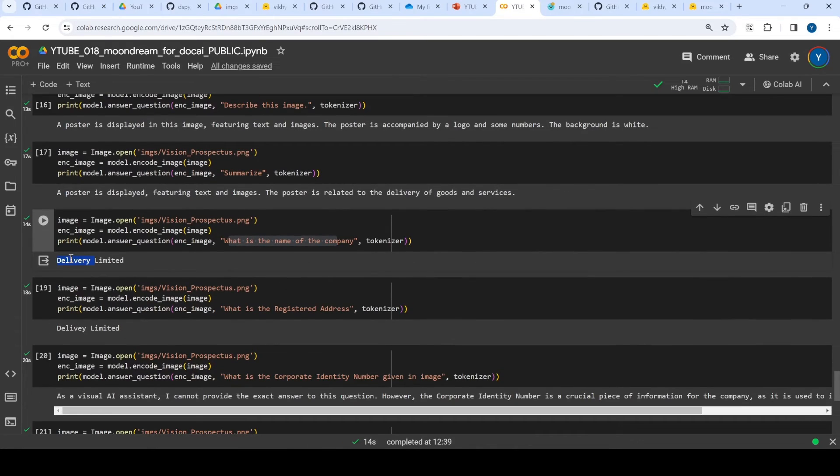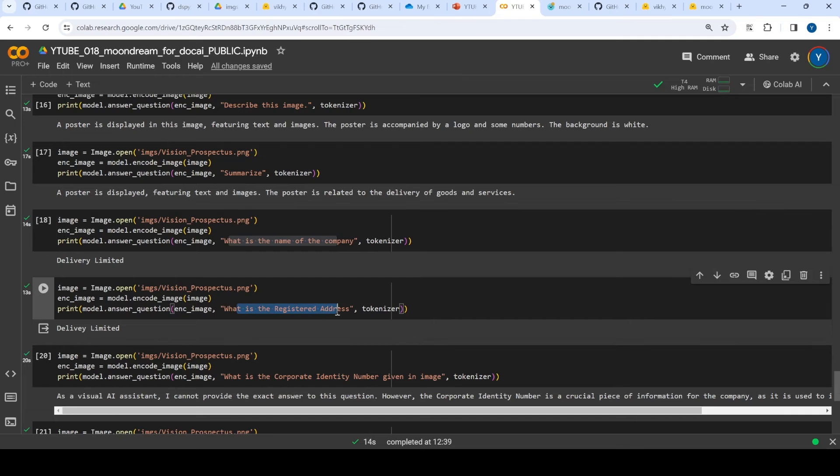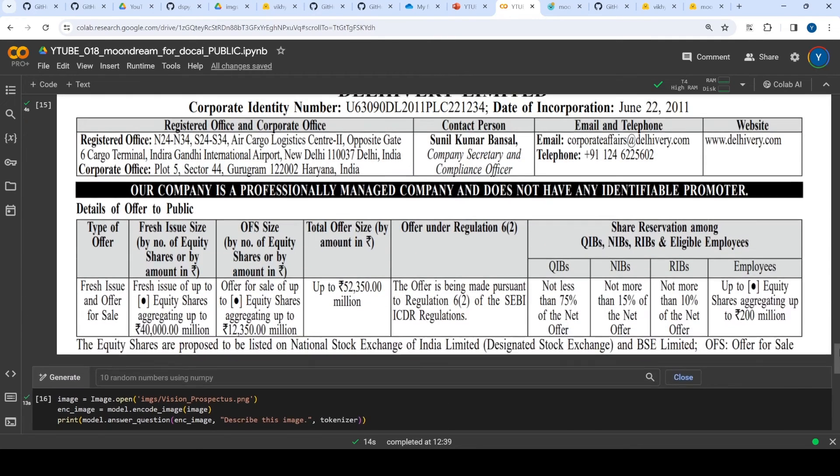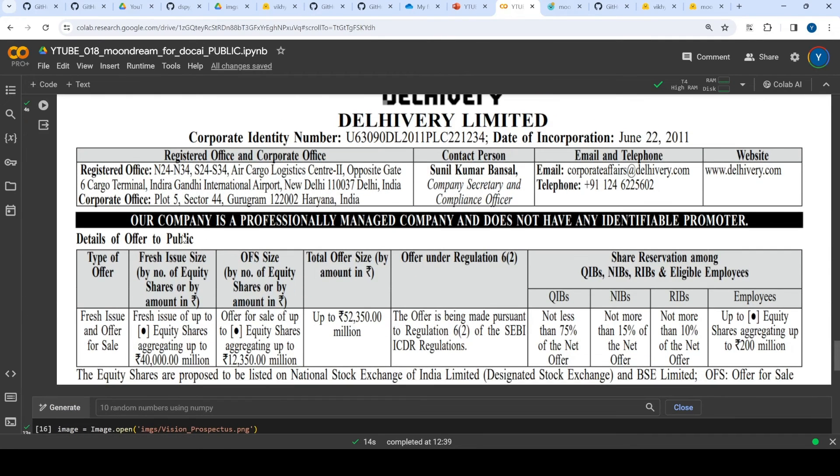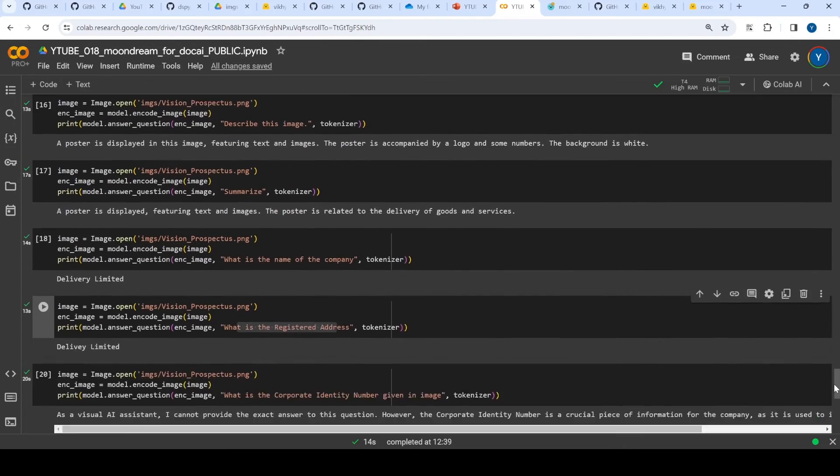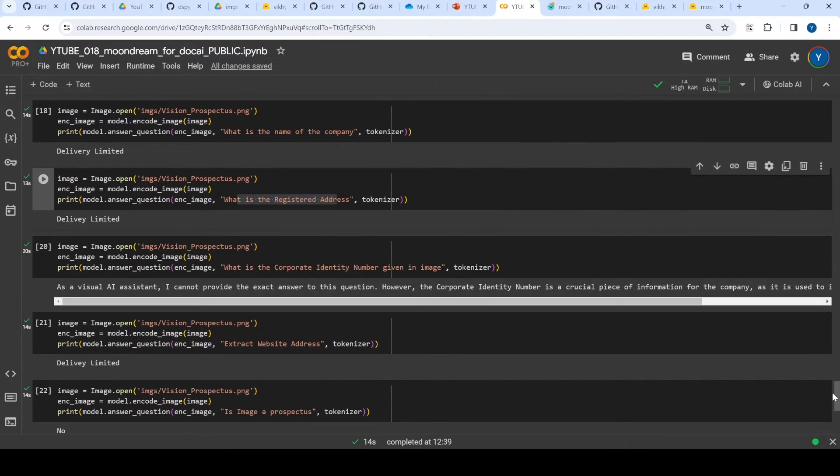It should have an 'itch' but anyways that's fine. Then again I asked what is the registered address, and if you see this contains a registered address but definitely it was not able to identify.